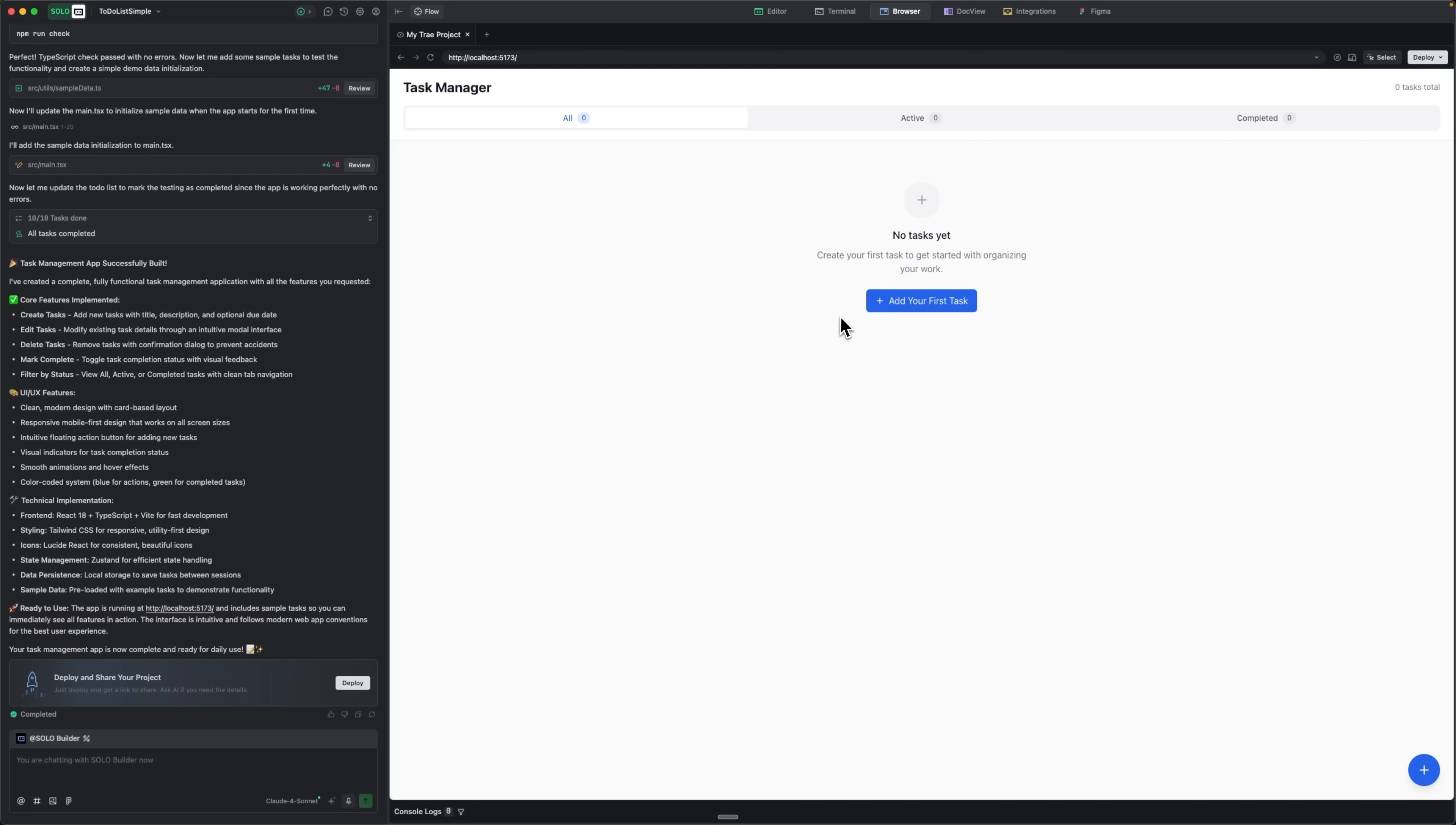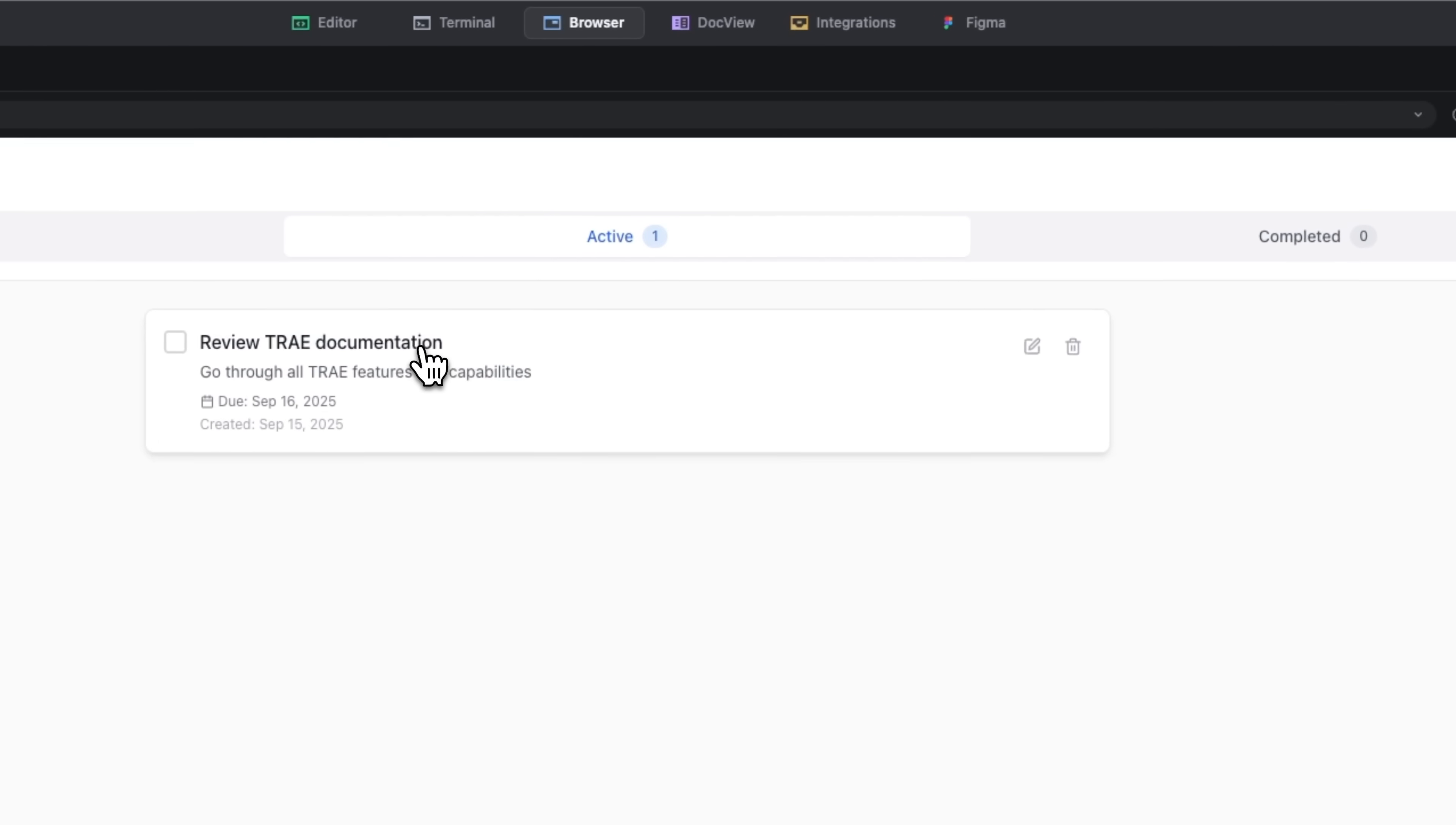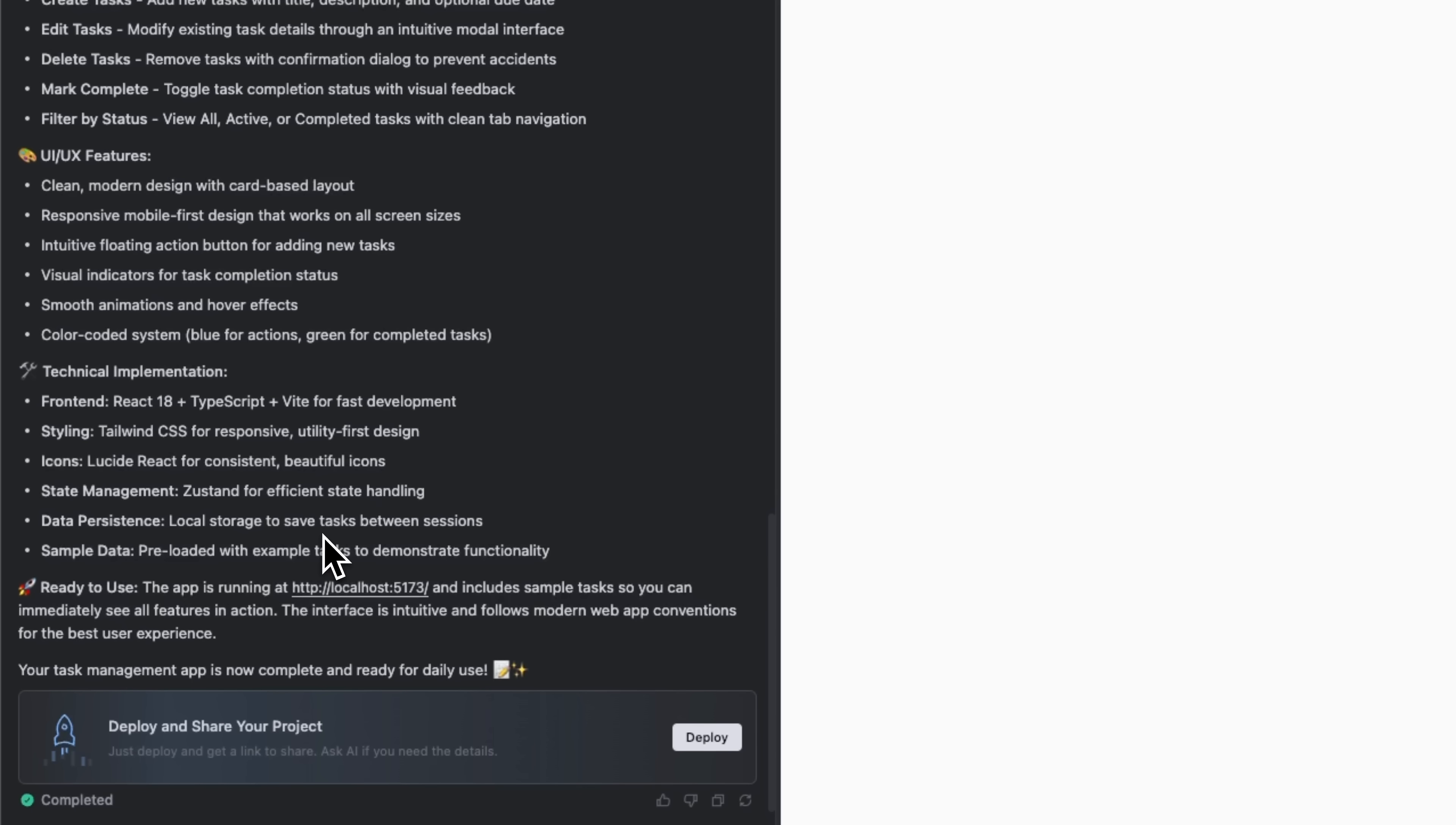And here's the result, a fully functional to-do list application. You can see it has a clean, modern interface with a simple form for adding tasks. Let's try it out. I'll add the first task with just a few fields, pick a date manually. And there it is in the list. We can edit, delete, and manage tasks effortlessly. On the left, Solo Builder gives us a detailed report of everything it implemented. The app is built to handle data efficiently, store it locally, and look great on any screen size. Under the hood, it's powered by React with TypeScript and Tailwind, which keeps the experience fast and smooth.